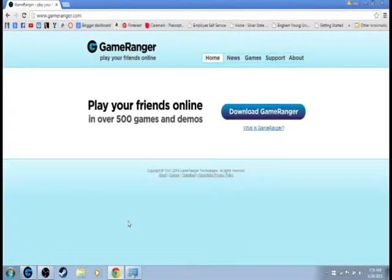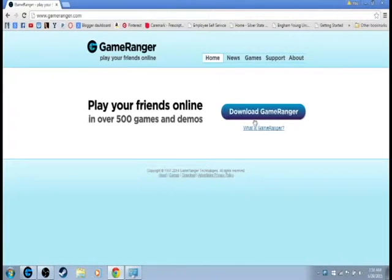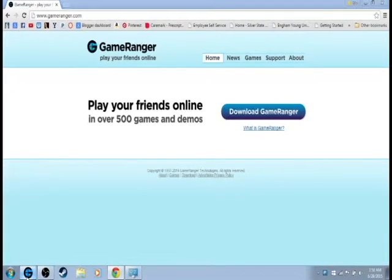So what you want to do, you're going to want to go to GameRanger.com and click Download GameRanger. I've already downloaded it because I'm prepared.